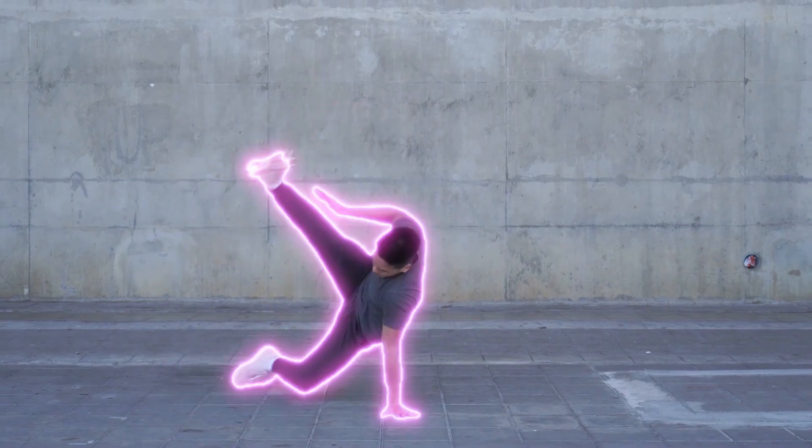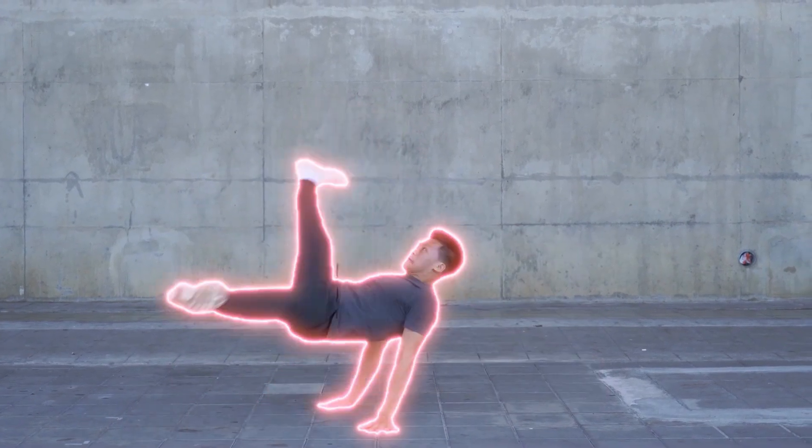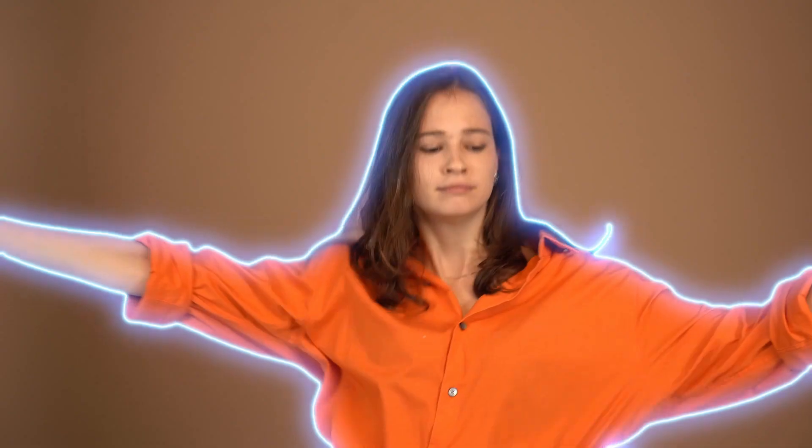I'm going to show you how to make this really cool neon outline effect in the free version of DaVinci Resolve.